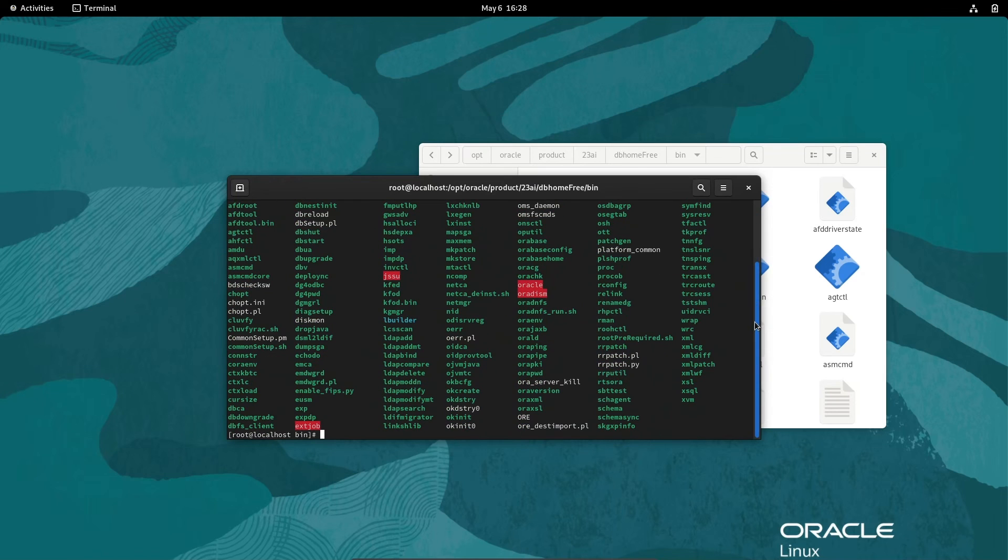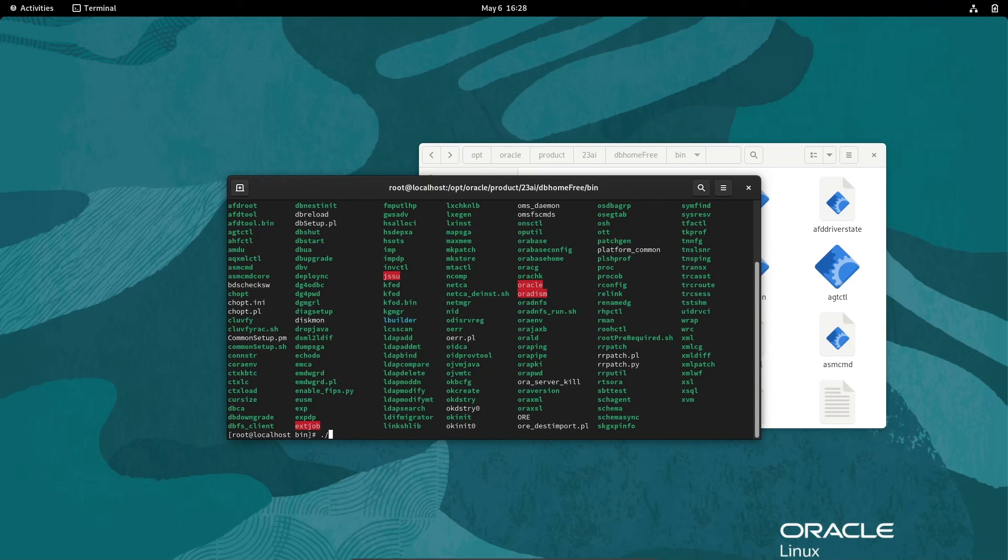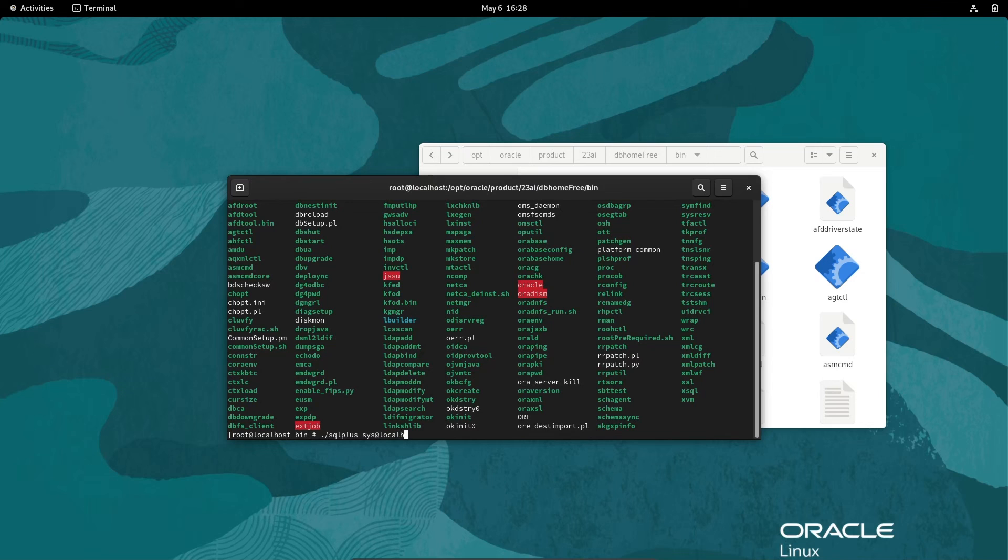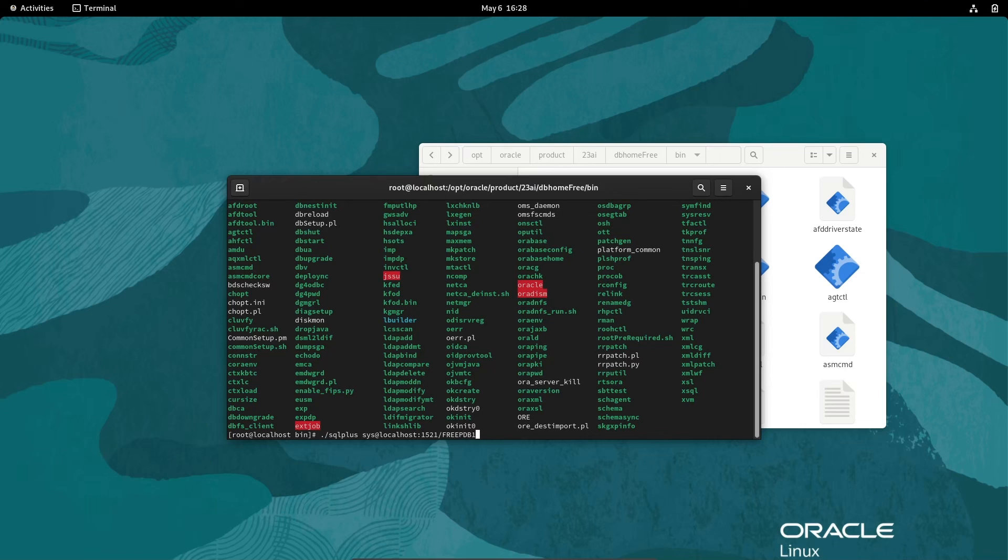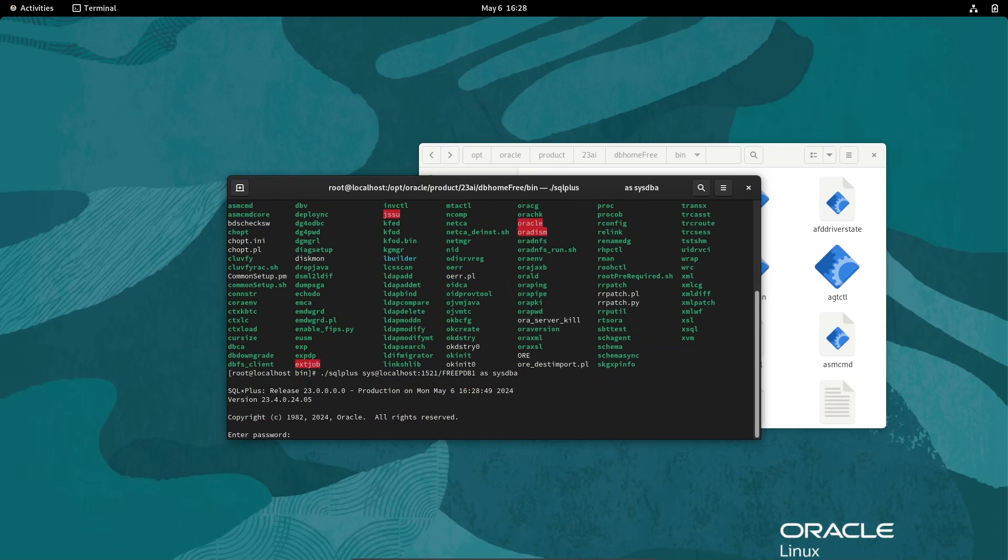Next, I'm going to connect. Giving here dot backslash, then write sqlplus. Sqlplus, then giving at the read localhost colon 1521 backslash free PDB1, and after that, as SYSDBA. Now press enter.